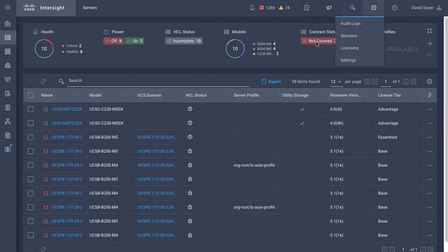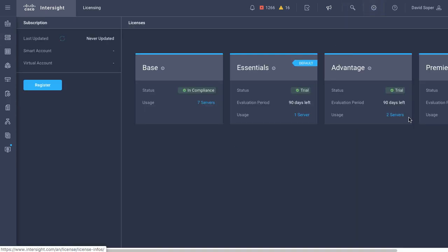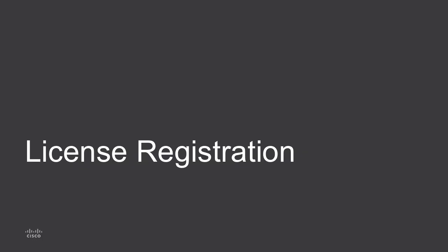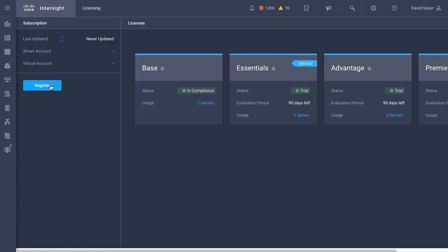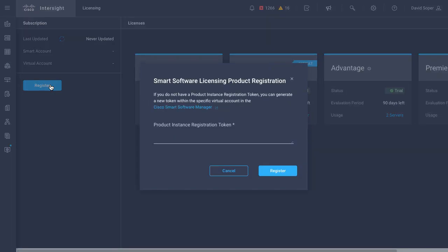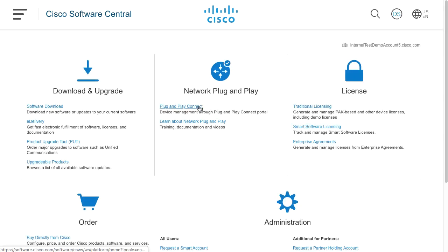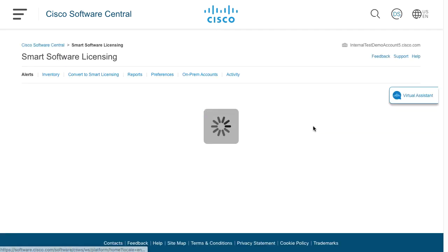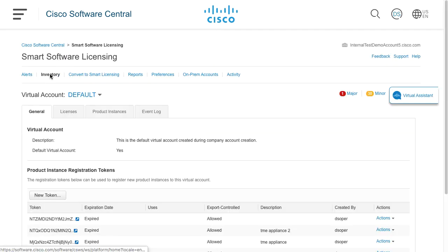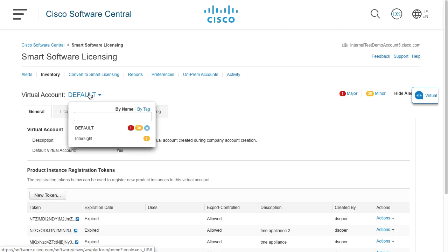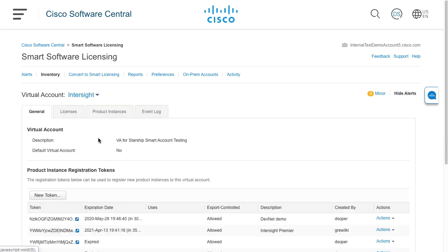One more look back at licensing, and I will go into license registration. From the licensing menu, I can click register license. From my license inventory, I can select a virtual account, and I can take a look at the licenses within the smart account and virtual account.